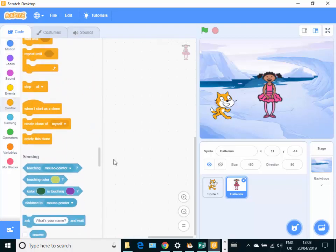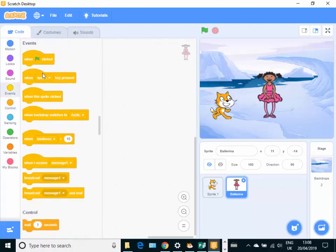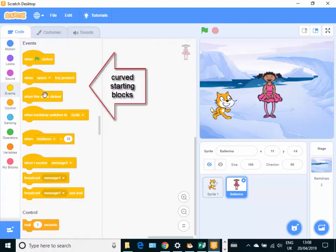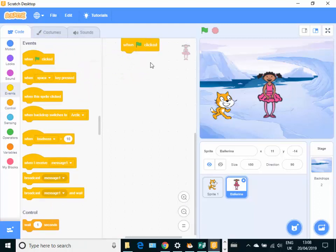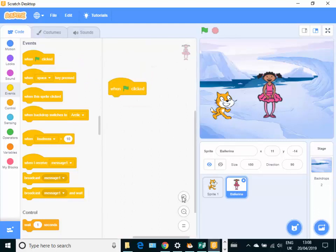And the ones I'm looking for at the moment are the starting blocks, which are in the event section. Notice that they all have a little curved top to them. So let's have a little look at those.